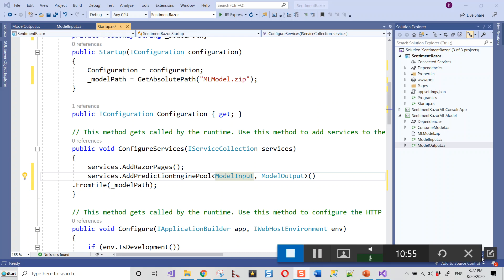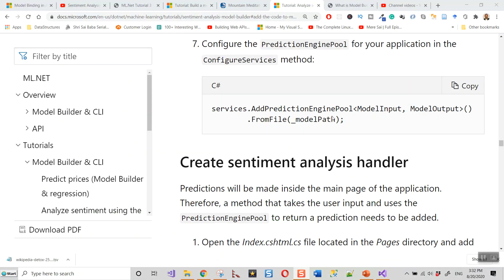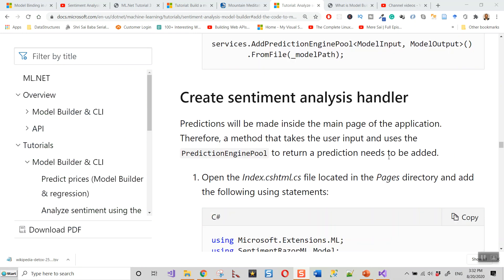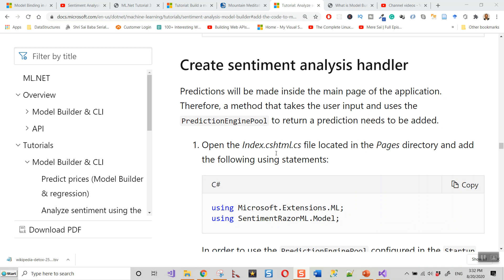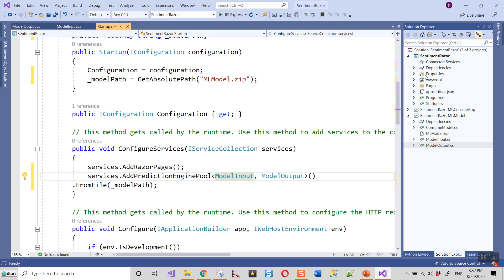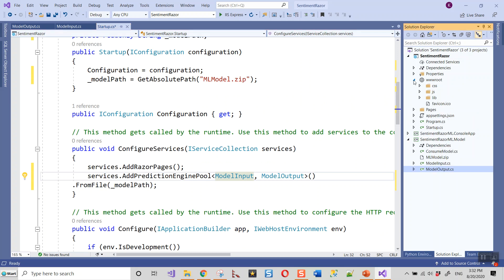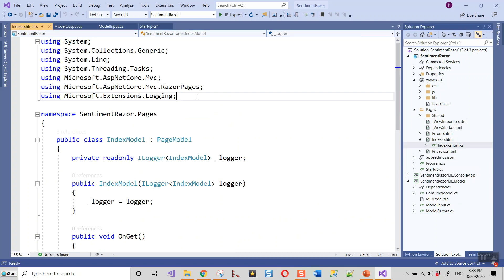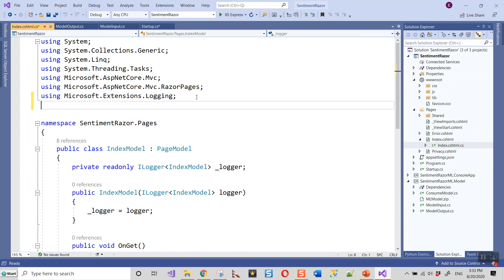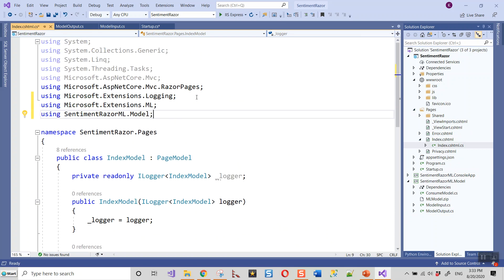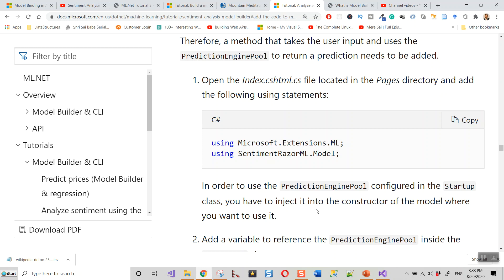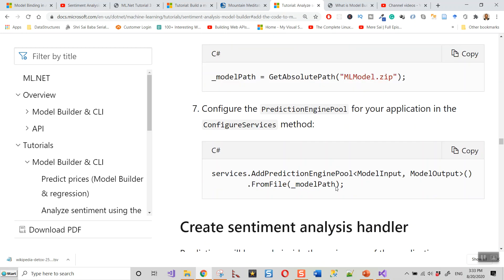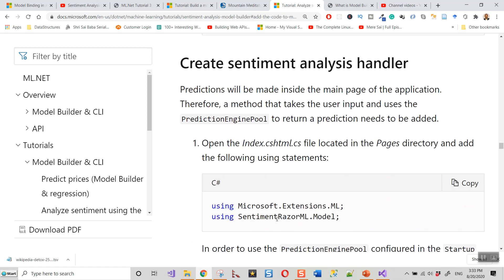We have added the prediction engine pool to the services in the ConfigureServices method. Now predictions will be made inside the main page of the application. We'll open the Index.cshtml.cs file located in the Pages directory and add the following using statements: SentimentRazer.Email.Model and Microsoft.Extensions.ML. In order to use the prediction engine pool configured in the startup class, you need to inject it into the constructor of the model where you want to use it.